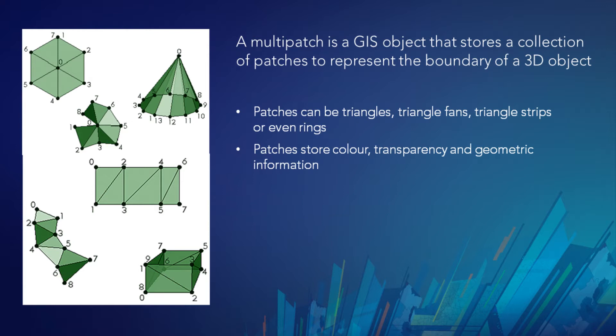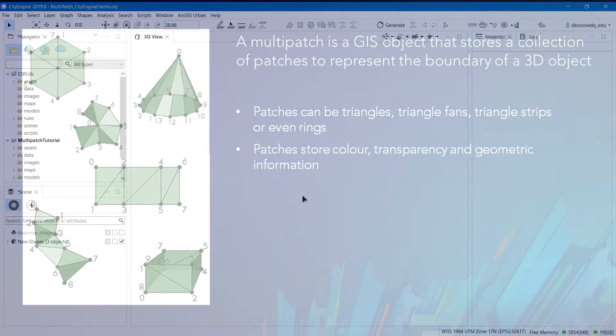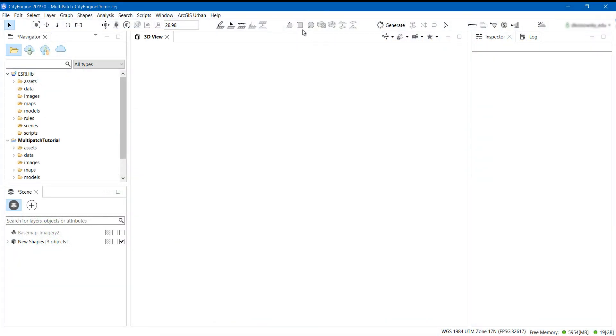Both CityEngine and ArcGIS Pro allow for the creation and editing of multi-patch features. To begin, I'm going to create a set of 3D models in CityEngine.